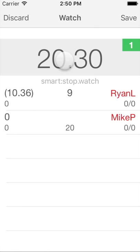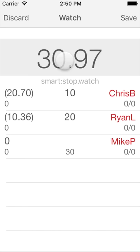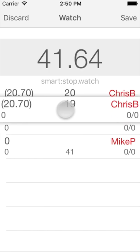The next one starts, we tap the start split button again, and so on. The watch generates one start time record for every starting athlete, showing start delay to the left of the record. In this example, Mike started first with no delay, followed by Ryan about 10 seconds later and Chris about 20 seconds later.